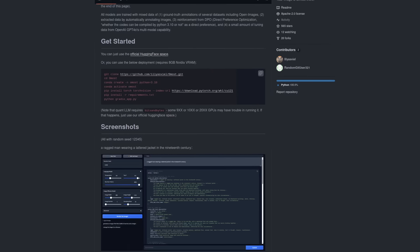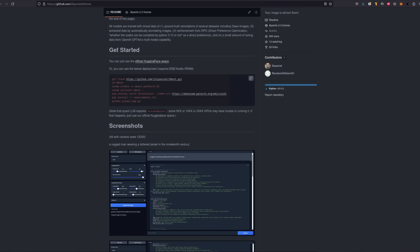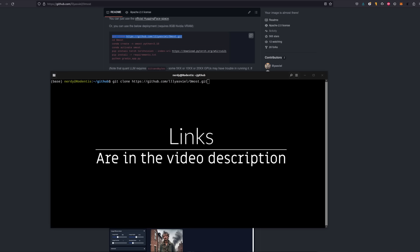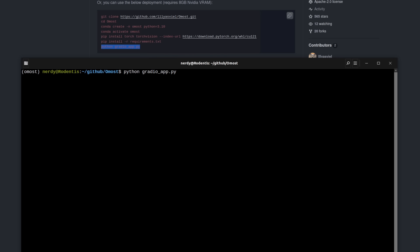They also have super simple install instructions. Nothing out of the ordinary here. Just a bog standard download, create environment and install requirement. All the models will download automatically the first time you start up the Gradio app too. So you're up and running in moments. If you've not got Anaconda installed already, then do check the links in the video description. And of course, the last line there just starts up the Gradio app.